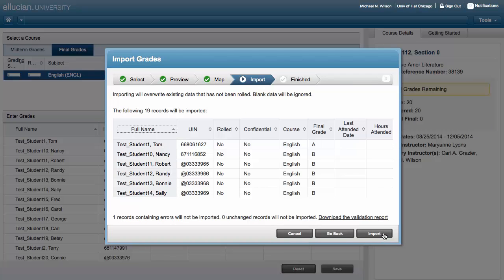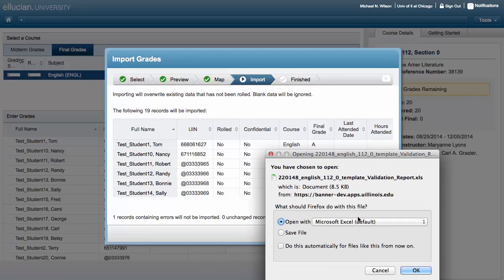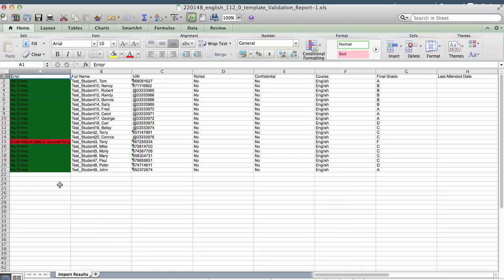Review the Import Information page. Error Info will be listed at the bottom of the page. Click Download the Validation Report to see Error Information. You will not be able to correct the errors on this page. You will have to complete the import and then go back and manually correct the errors.